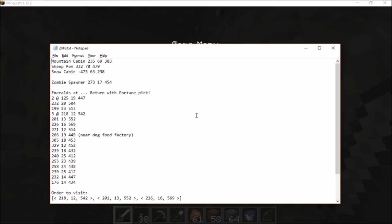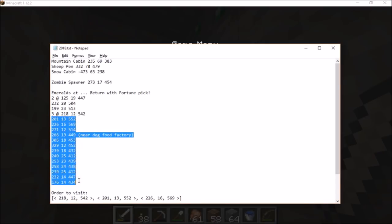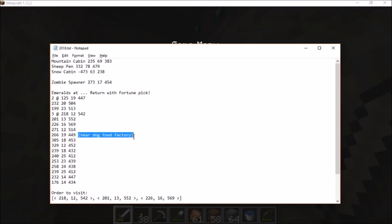Over here in this text file I've written down the locations of these emeralds — these are the XYZ coordinates. I made some other notes about them being near a zombie spawner. This is one where I found three clustered together, and here's where I found two clustered together. I've got quite a few locations to return to now that I've got my fortune pick.